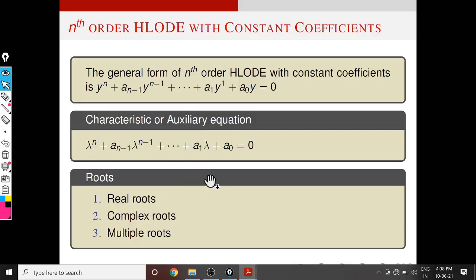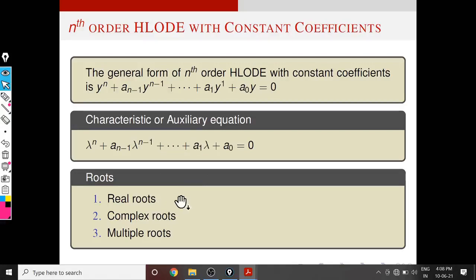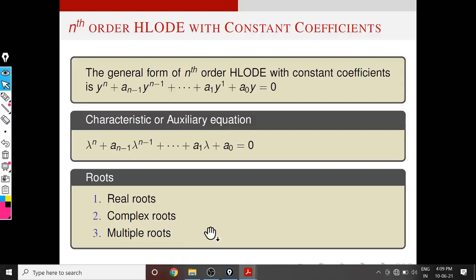This equation has n roots because it is an nth-order polynomial equation. We have three cases for the roots: real roots, complex roots, and roots of non-zero multiplicity — that means multiple roots. Corresponding to these roots, there is a similar algorithm for finding the general solution.